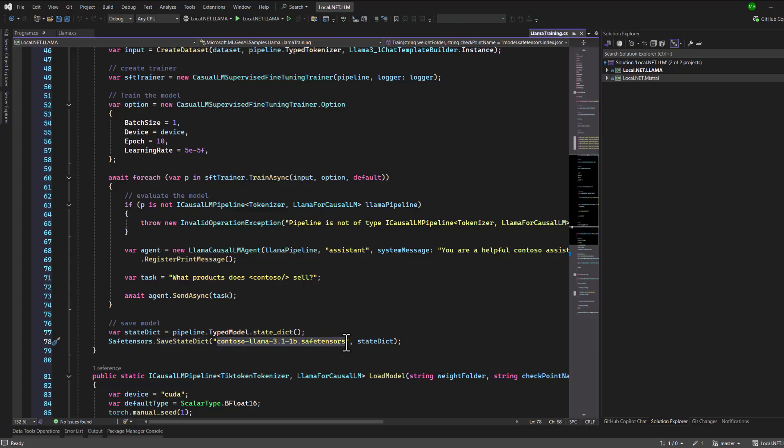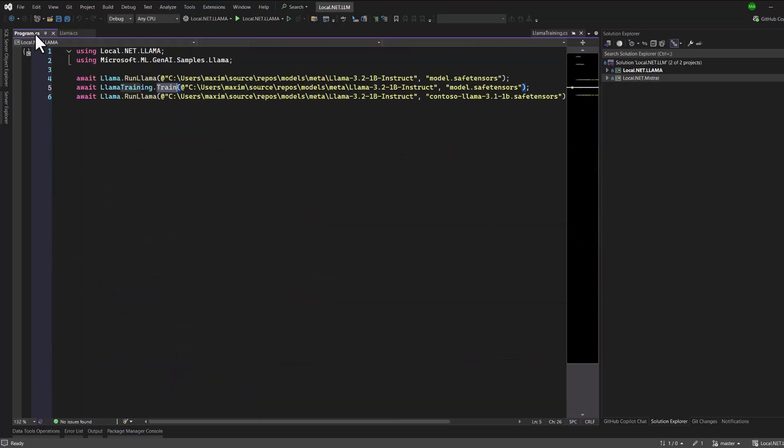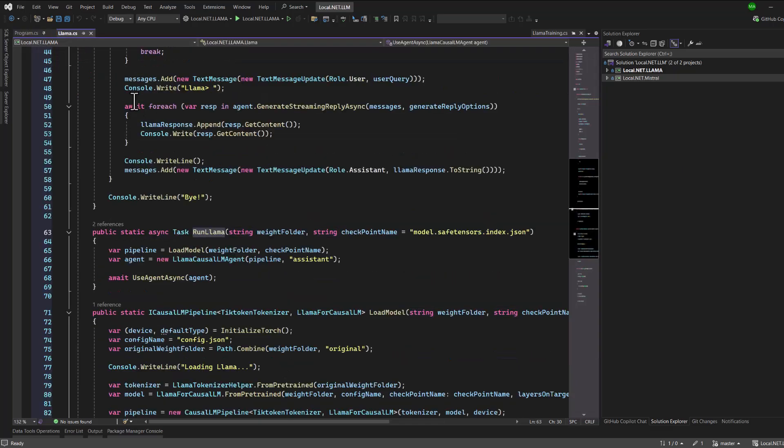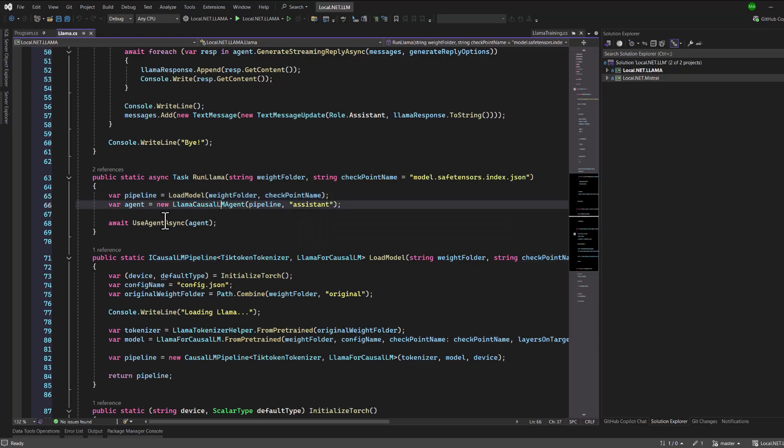In the third example, we demonstrate how to load the trained model and interact with it. This is similar to what we did in the first example, but now the responses are based on the training data we provided in the second example.